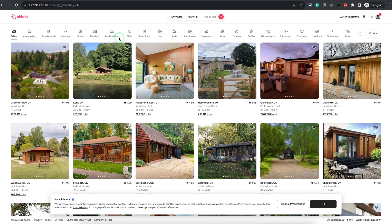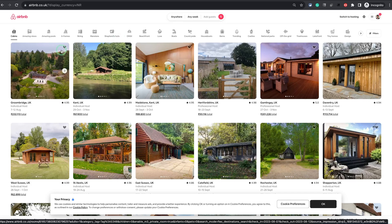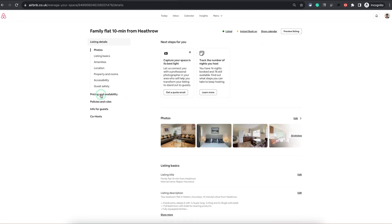Try and do this from a computer because the Airbnb phone app is not well suited for hosting-related setups like this. Once you're logged in, just click on 'Switch to Hosting' — that will take you to your hosting dashboard. Then click on Menu and Listing, which lands you in your listing page, and then click on the Pricing and Availability tab.